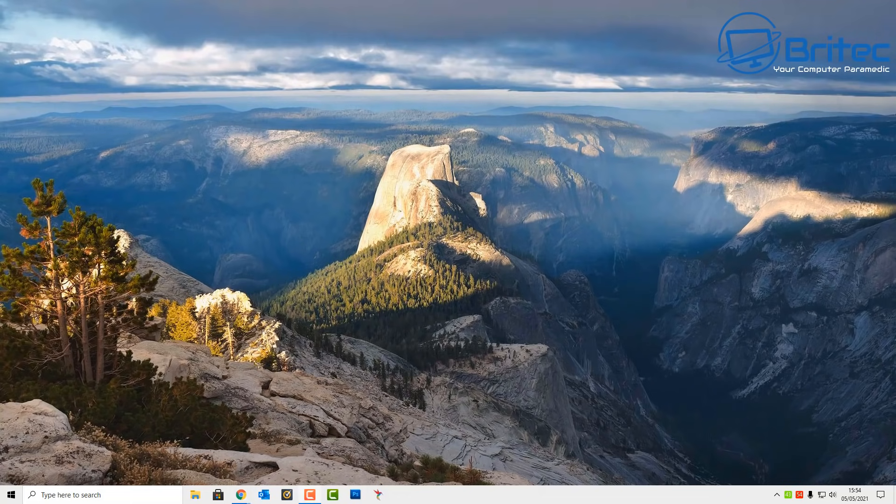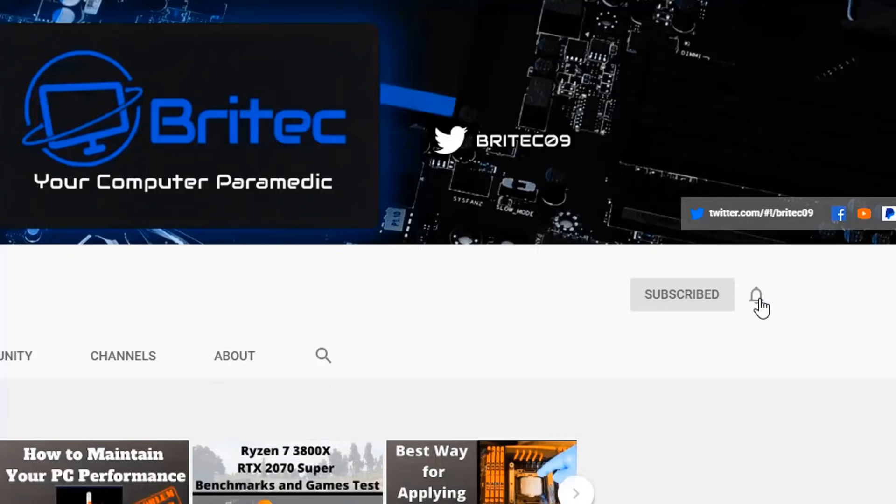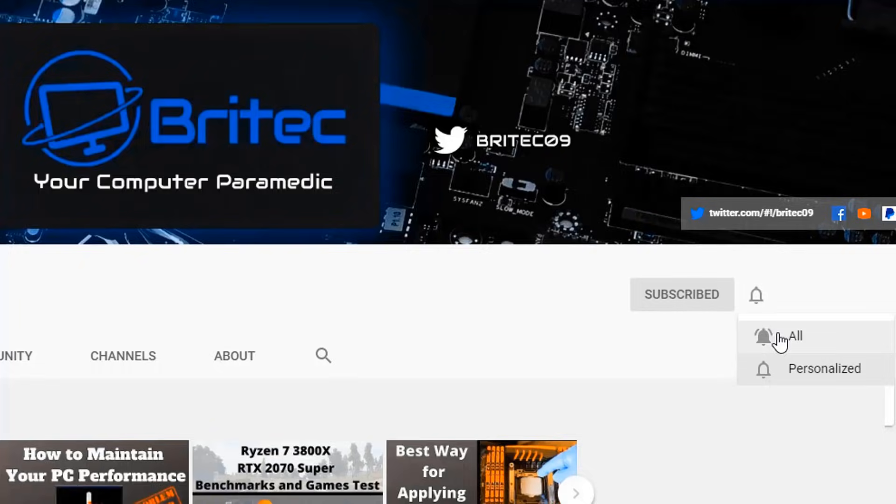Now if you haven't subscribed yet, hit the red subscribe button and hit the bell notification button and click all to be notified when we upload new videos.